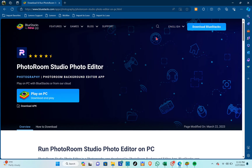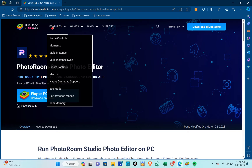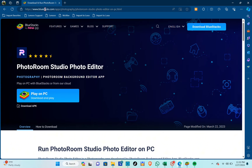Hey guys, welcome back to another quick how-to. Today I'll be teaching you how you can download and install PhotoRoom on PC or laptop.